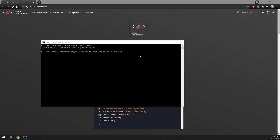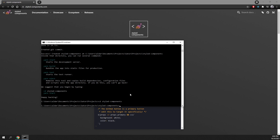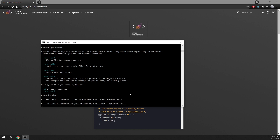To start off, type in npx create-react-app and then the name of your project. In my case I'll just type styled-components. Now you just need to write cd and the project name you have created, so in my case it will be styled-components again. And now I can write code dot and it's going to open Visual Studio Code for me.